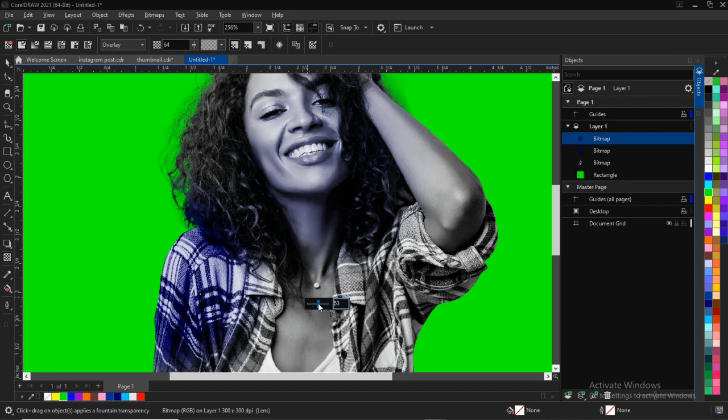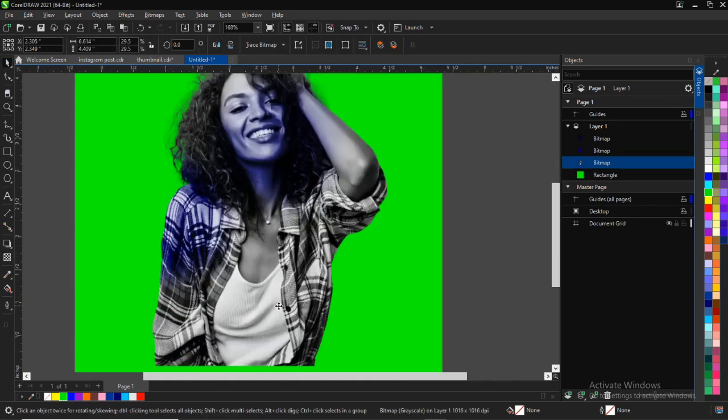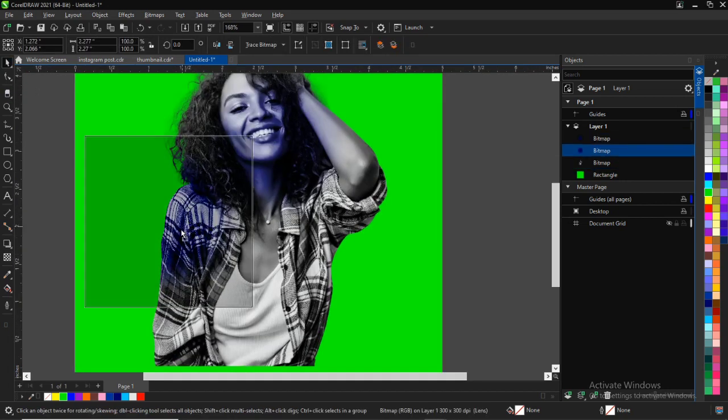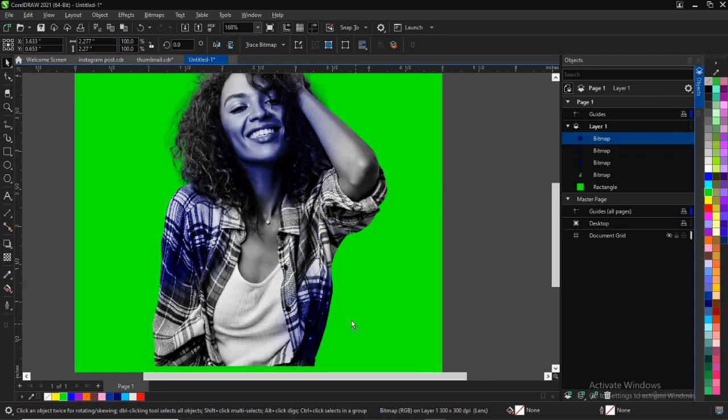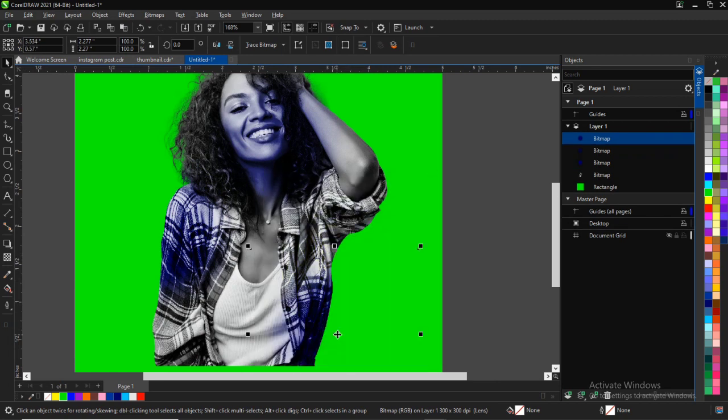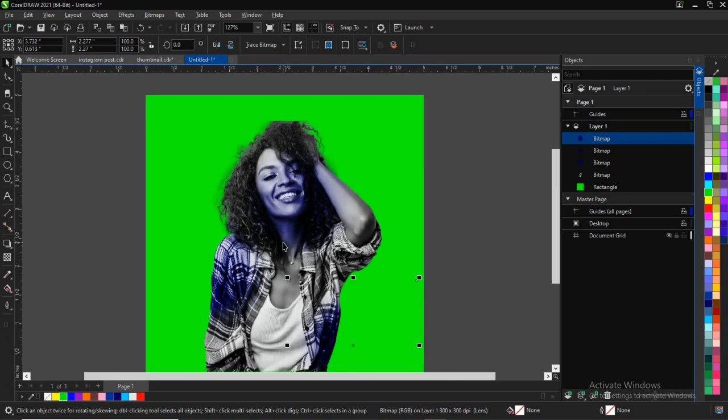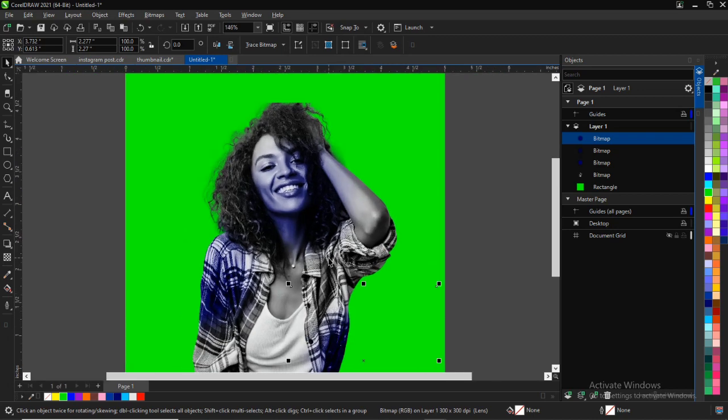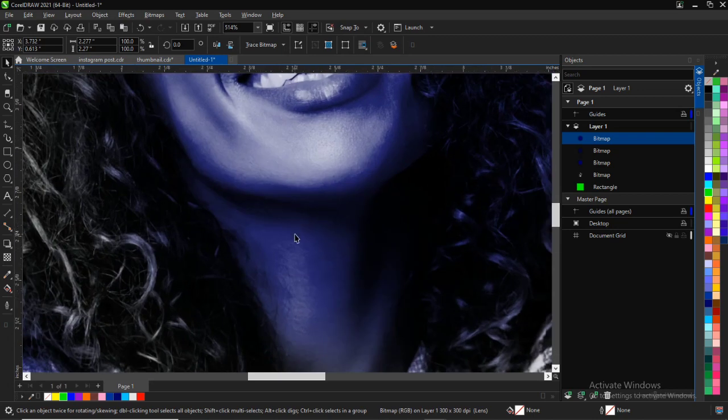I think let me just put it to 20 or 30 so it doesn't get too much and too clumsy right there. I would like to adjust this and have the blue effect, the lightning effect, on the shirt so it reflects on the shirt also. Just very simple.